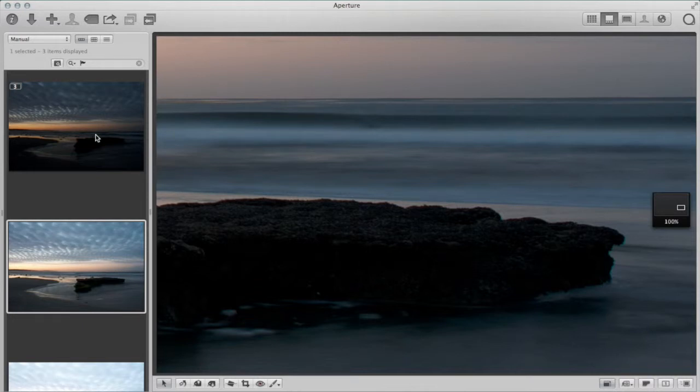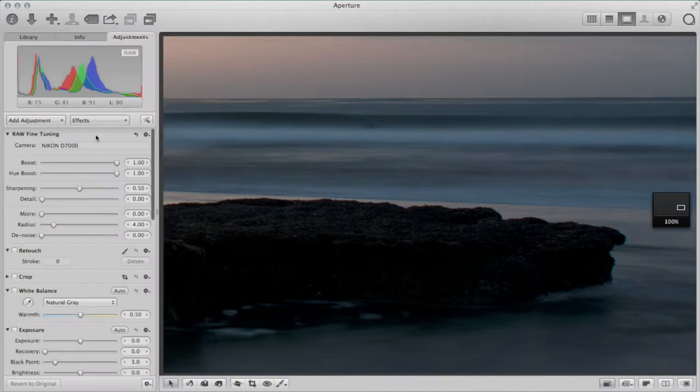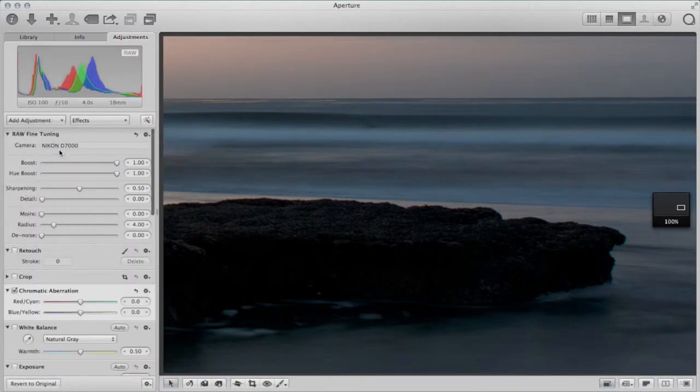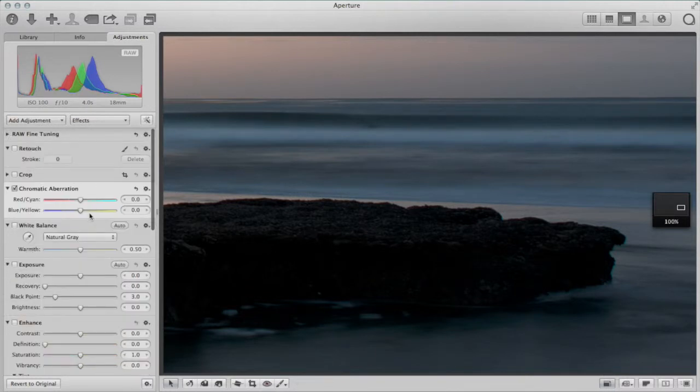So let's shift views here and get my inspector open and grab a chromatic aberration adjustment. So here's the brick. Close this down a little bit so it's near the top.